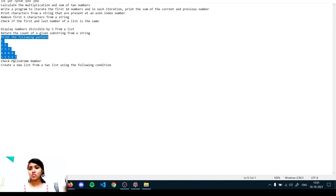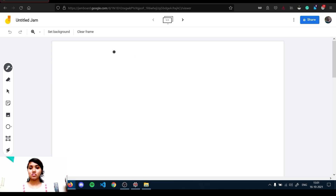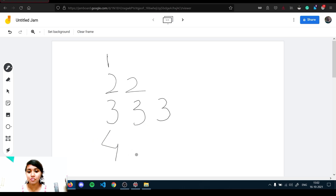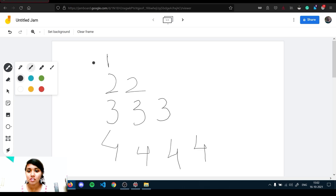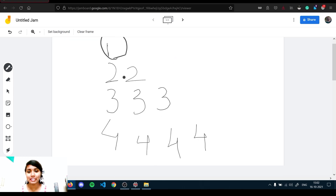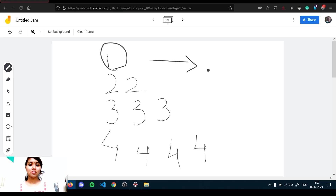The next question is to print a number pattern. The pattern goes: 1, then 2 2, then 3 3 3, then 4 4 4 4 — each number is printed as many times as its value. I'll illustrate this using a Jam Board: one is printed once, two is printed twice, three is printed three times, four is printed four times, five is printed five times.